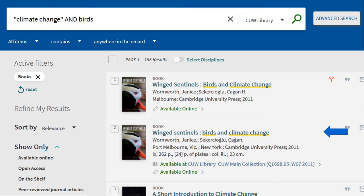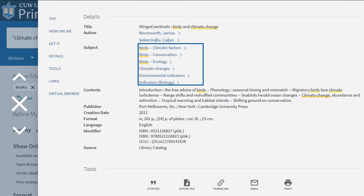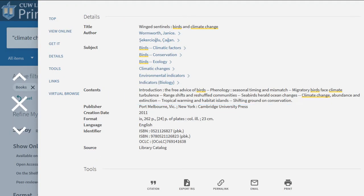Click on the title to learn more about the book. Click details for the subject and description of the book. Click any subject term to start a new search with that subject.